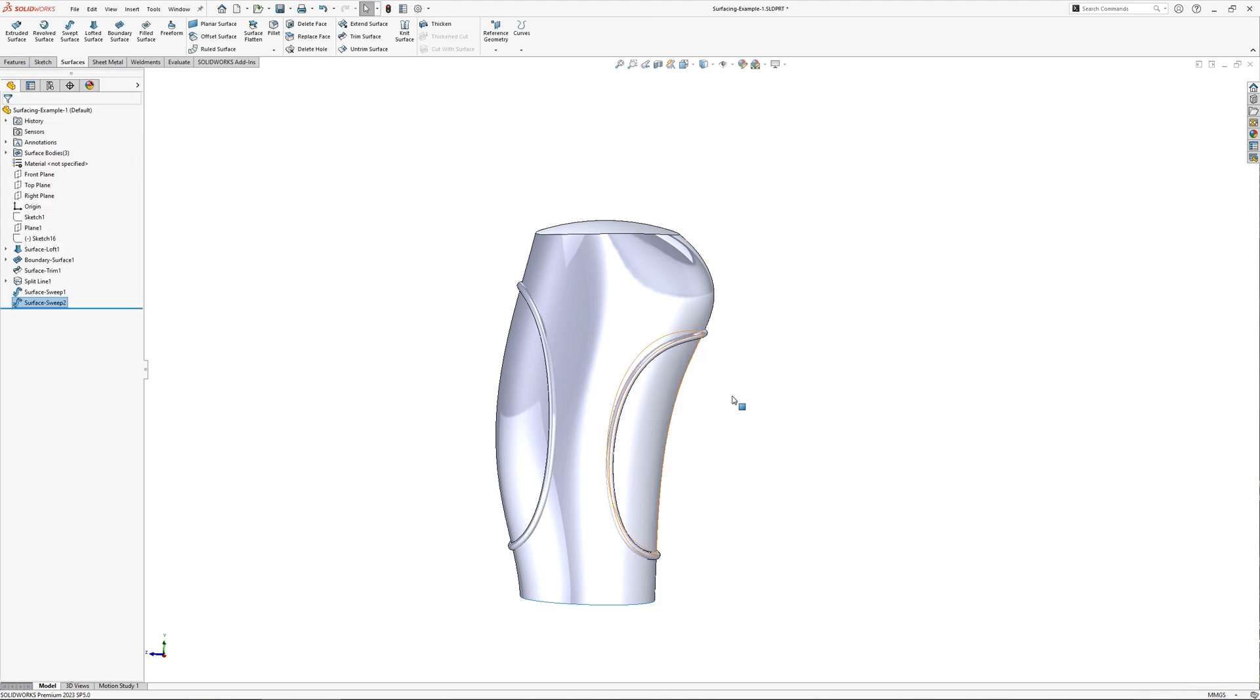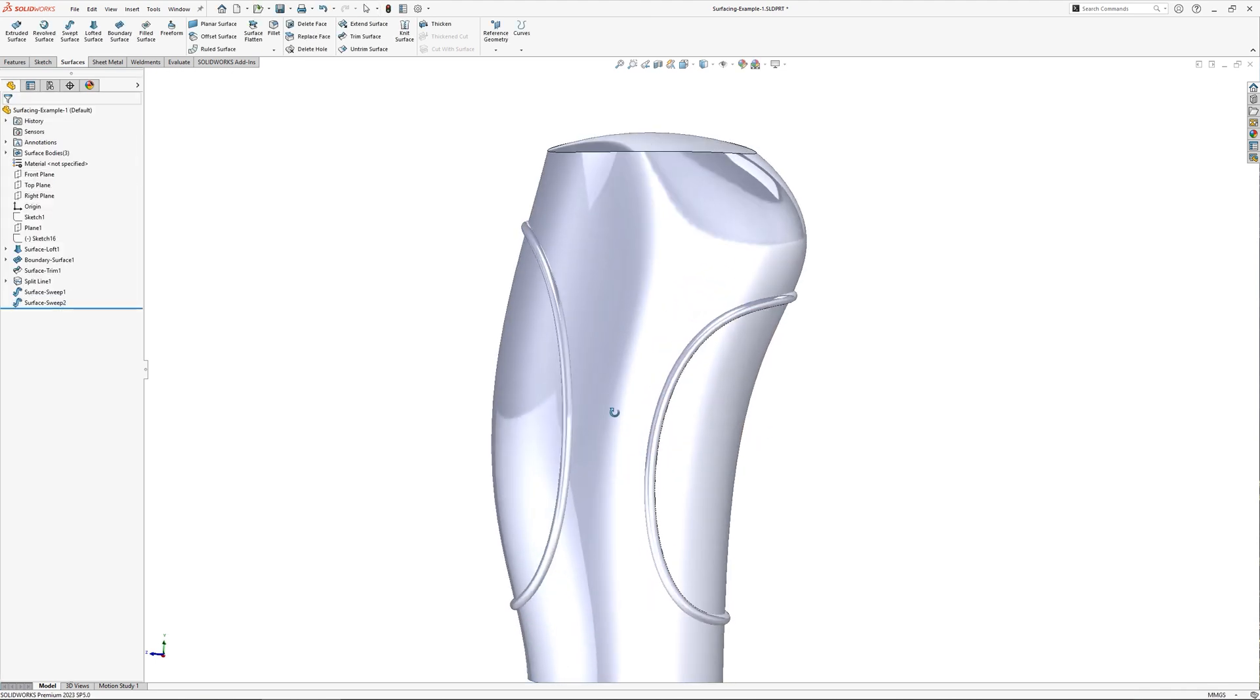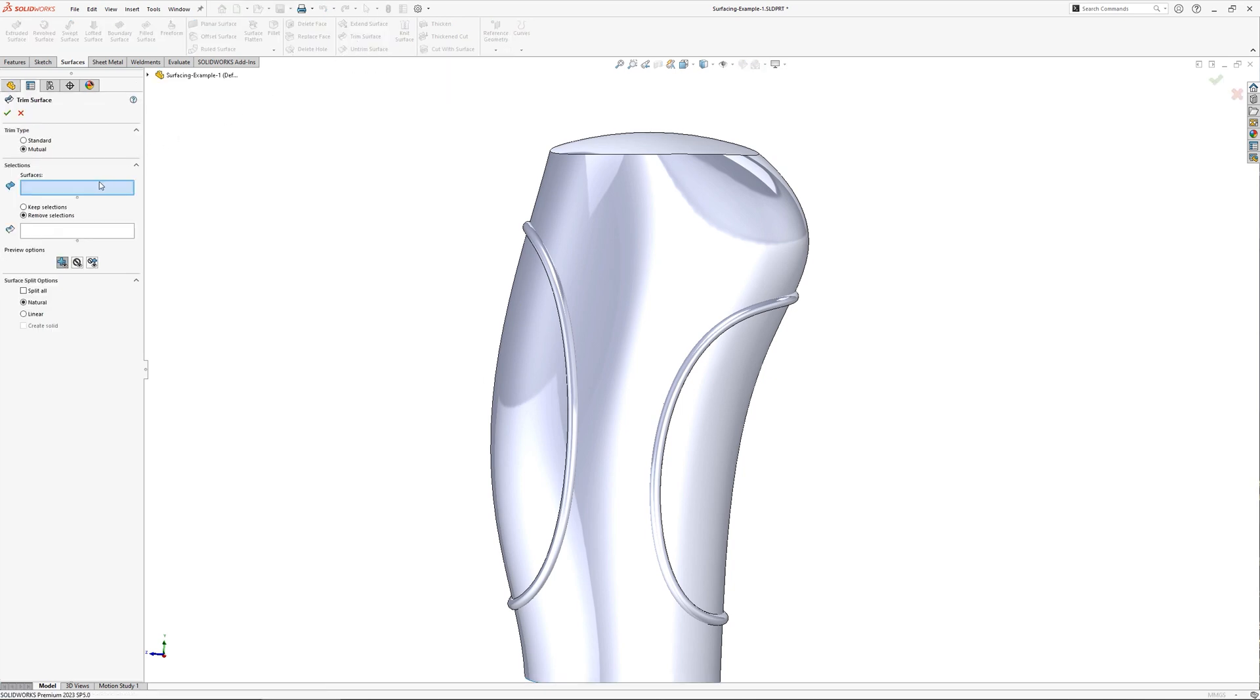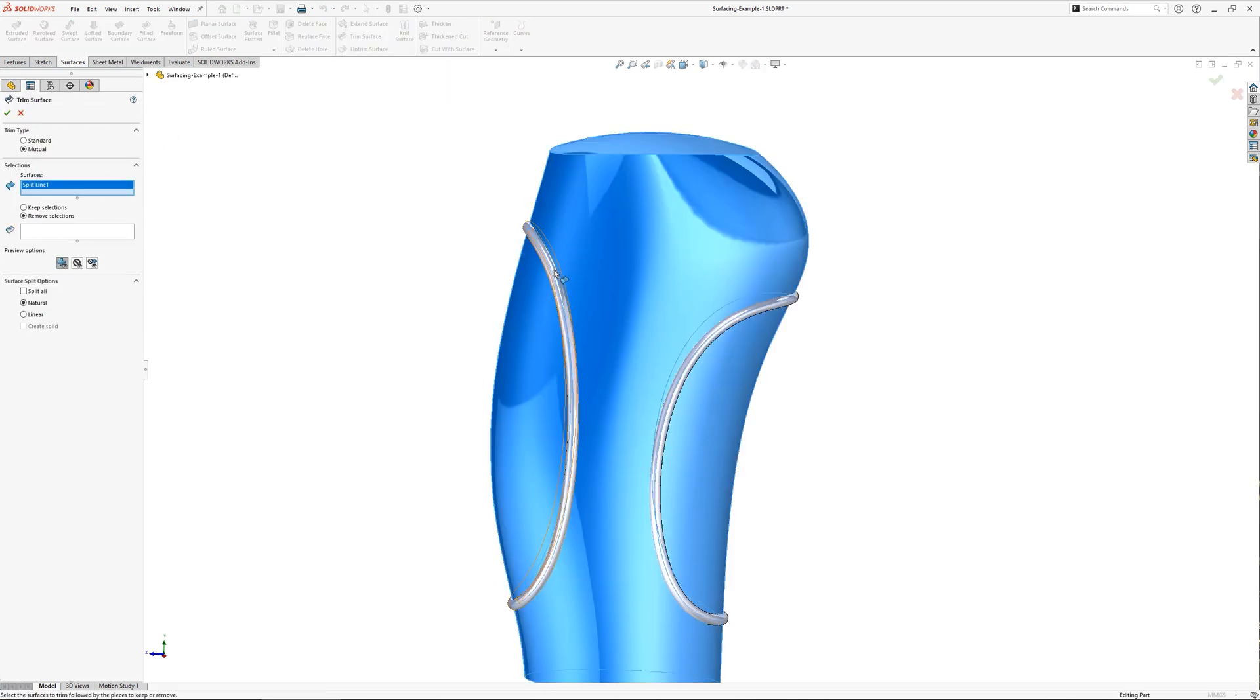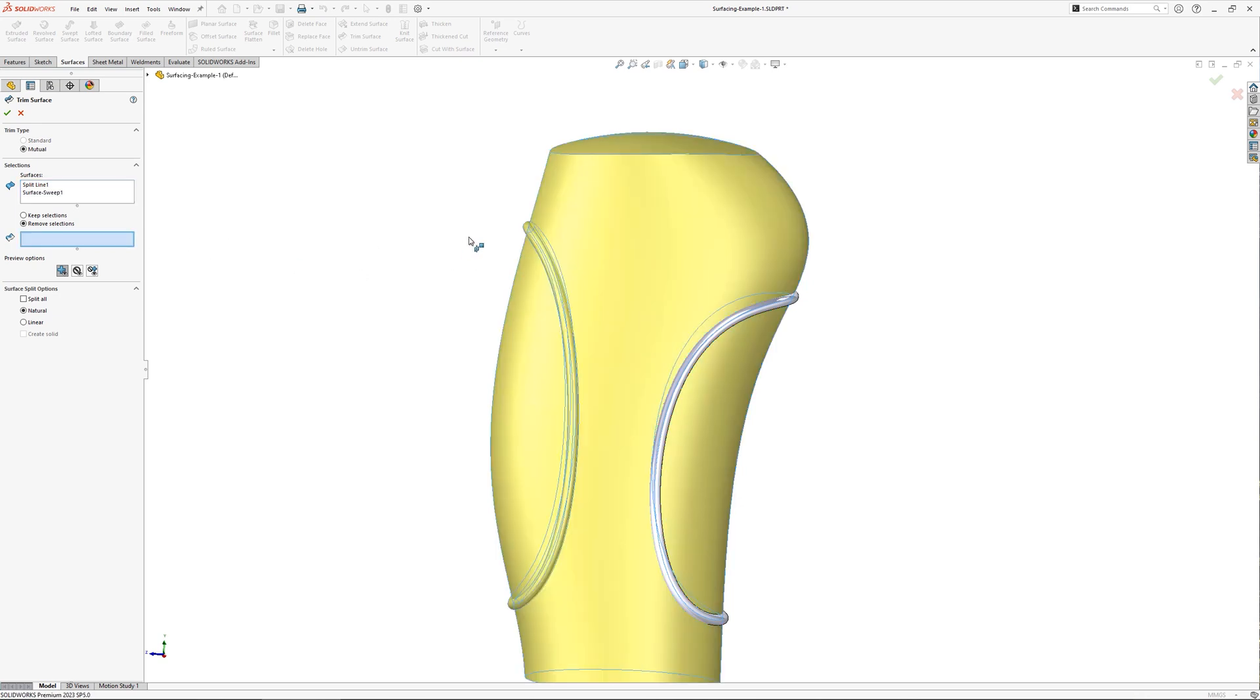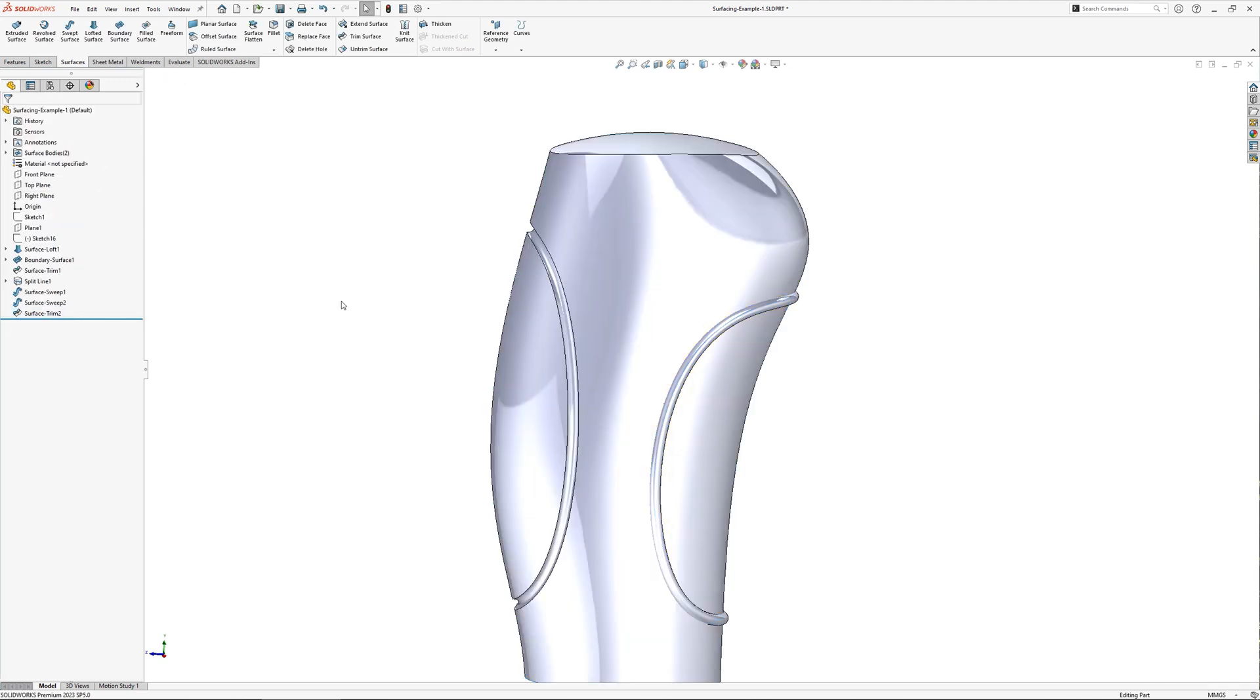As I mentioned a moment ago, I want these to be cutouts rather than material protruding from the body, so we next need to use the trim command again. Using mutual trim, I can select the outer of the sweep and the inner intersecting region of the main body, resulting in the lower part of the sweep being knitted to the main body.